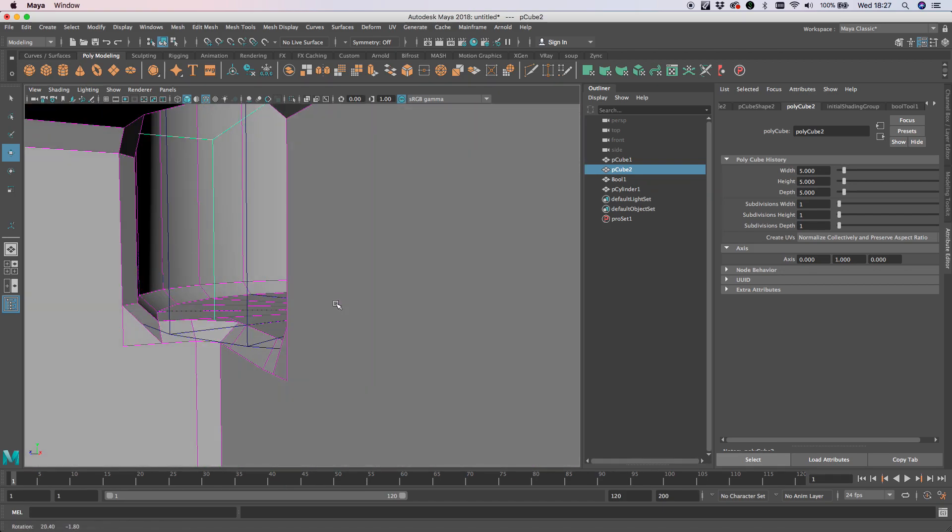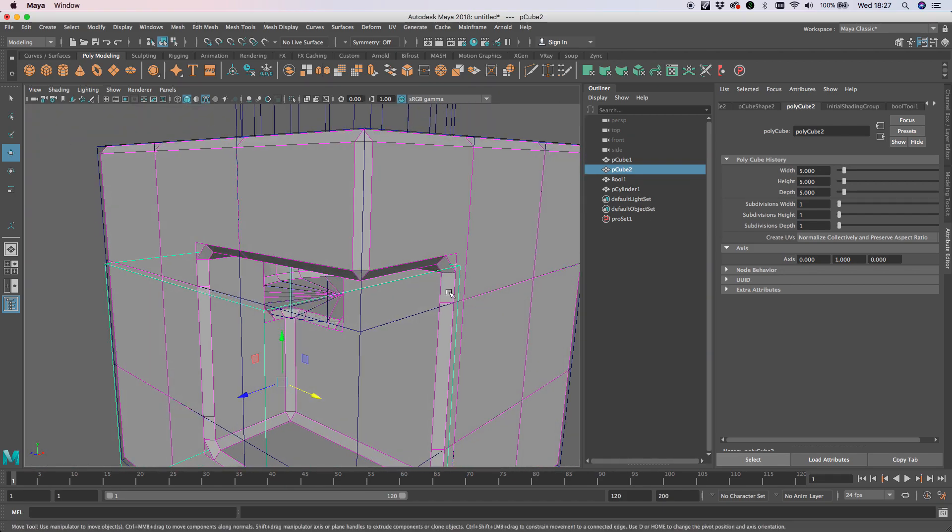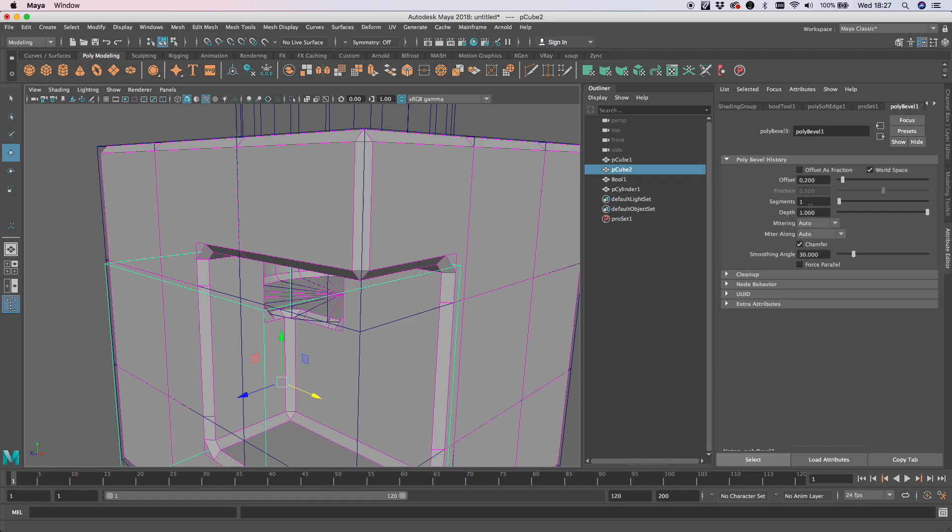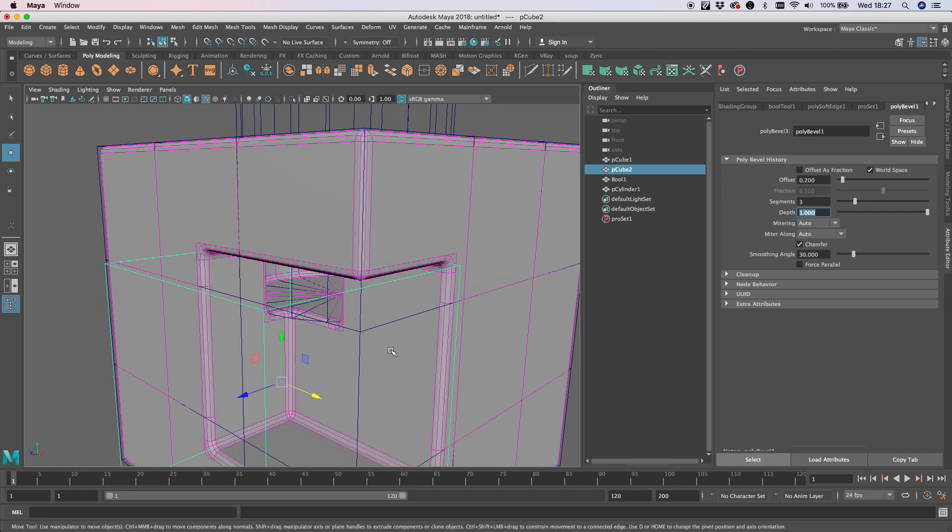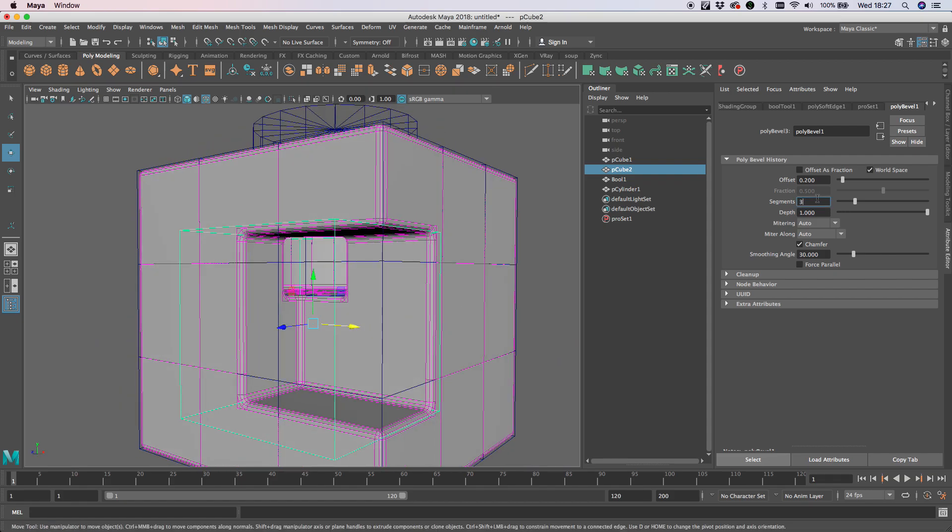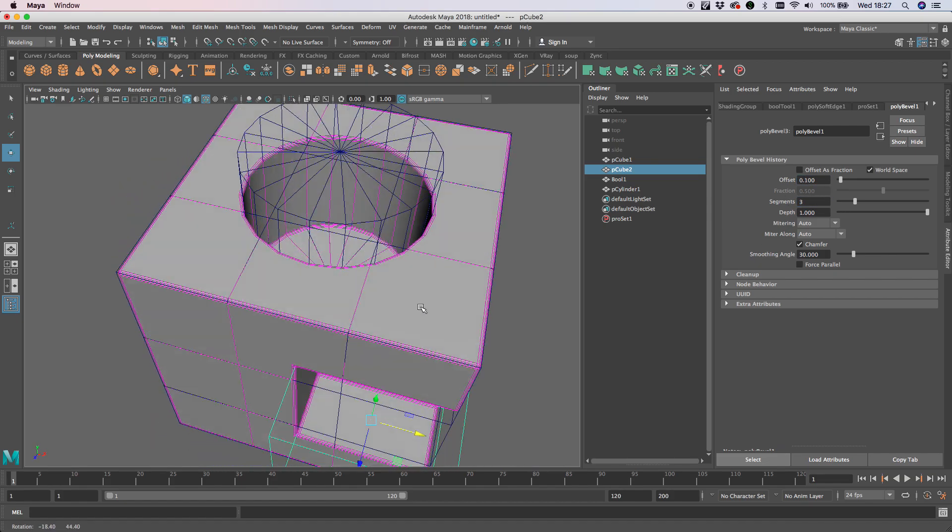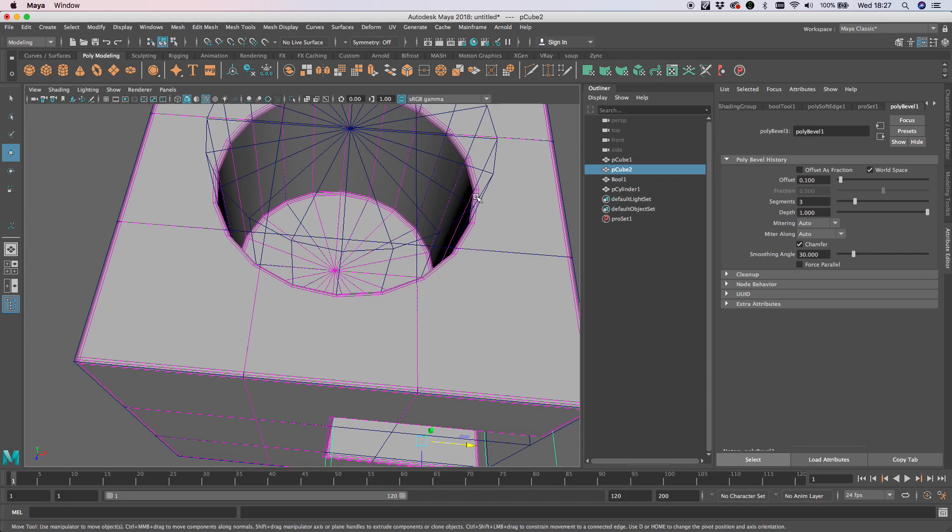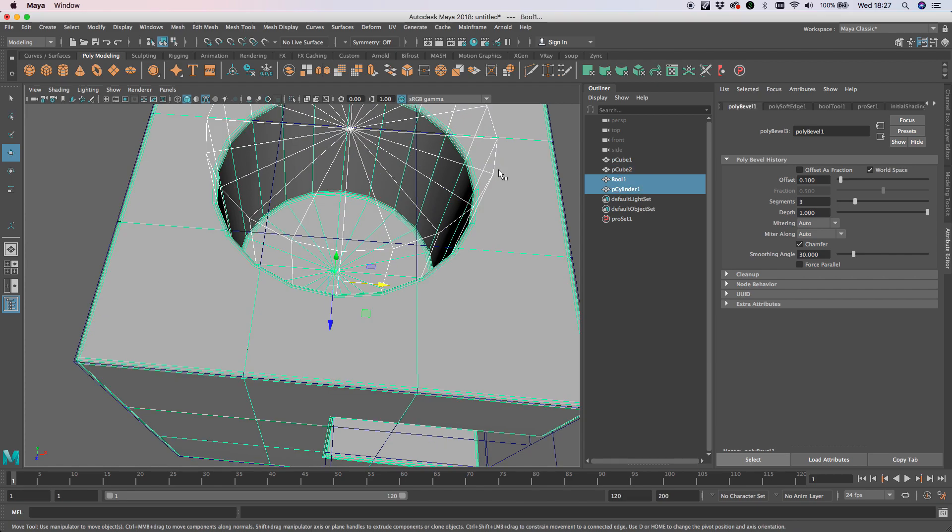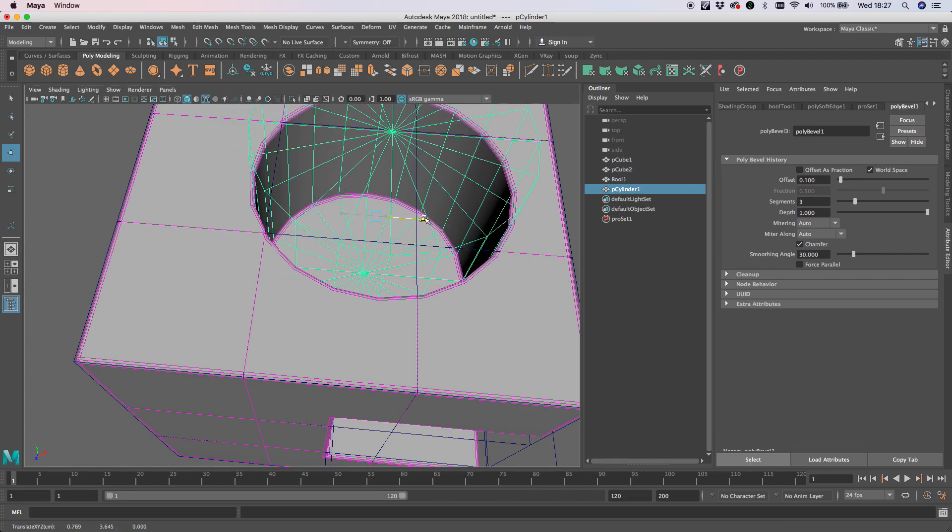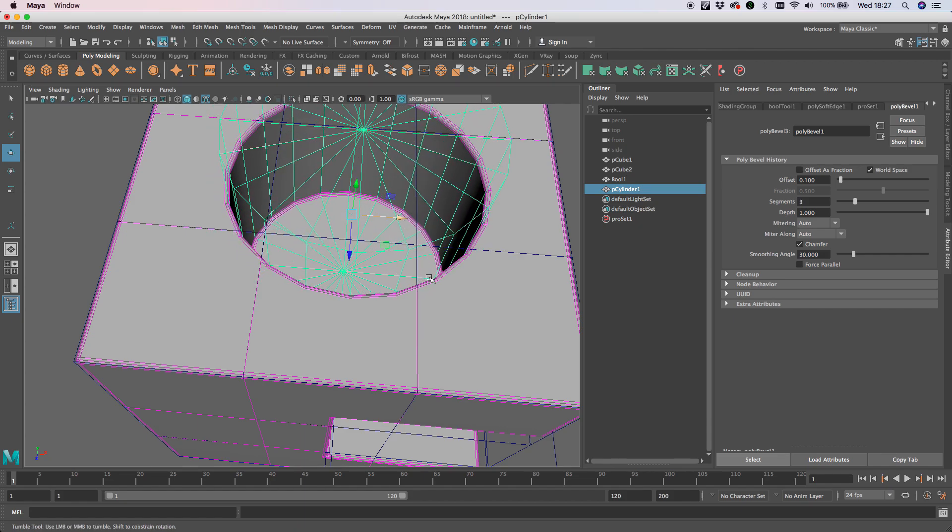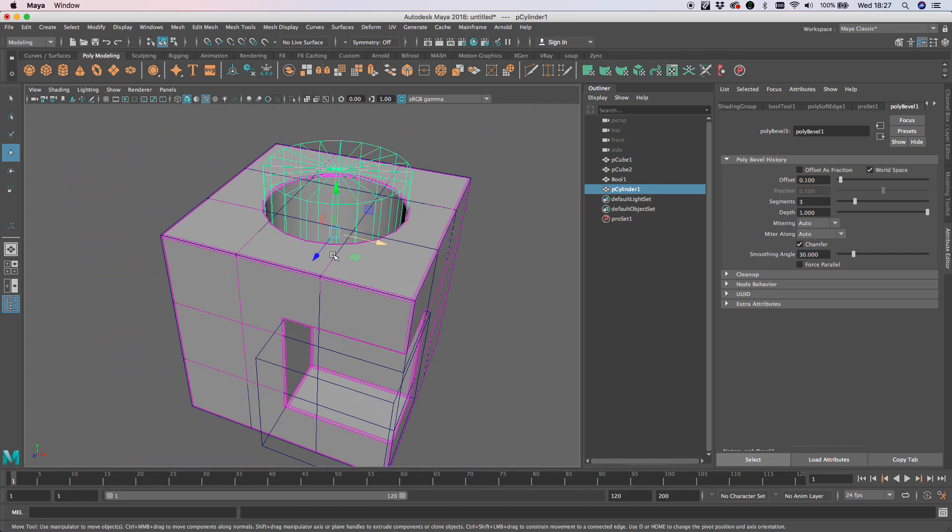And of course we can go back to our bevel and change our segments here to get something a bit smoother, whatever we want to do, make it a little bit tighter, and it's all holding up and we are still procedural. Okay, there you go.